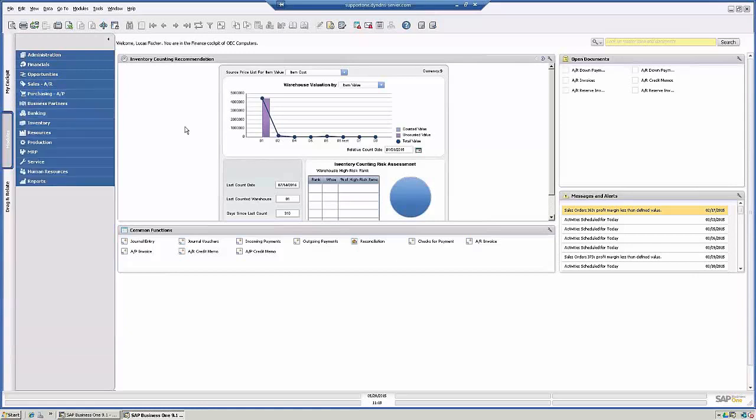So what the procurement confirmation wizard is, is SAP will give you the ability to create a purchase order directly from a sales order.